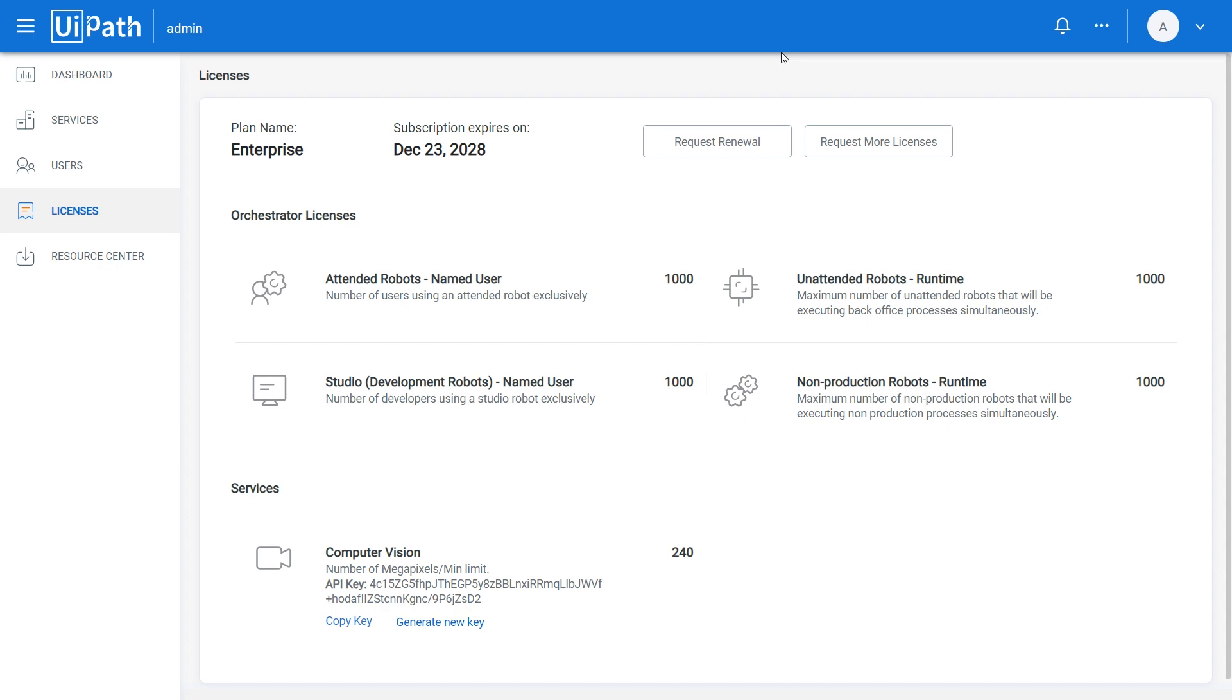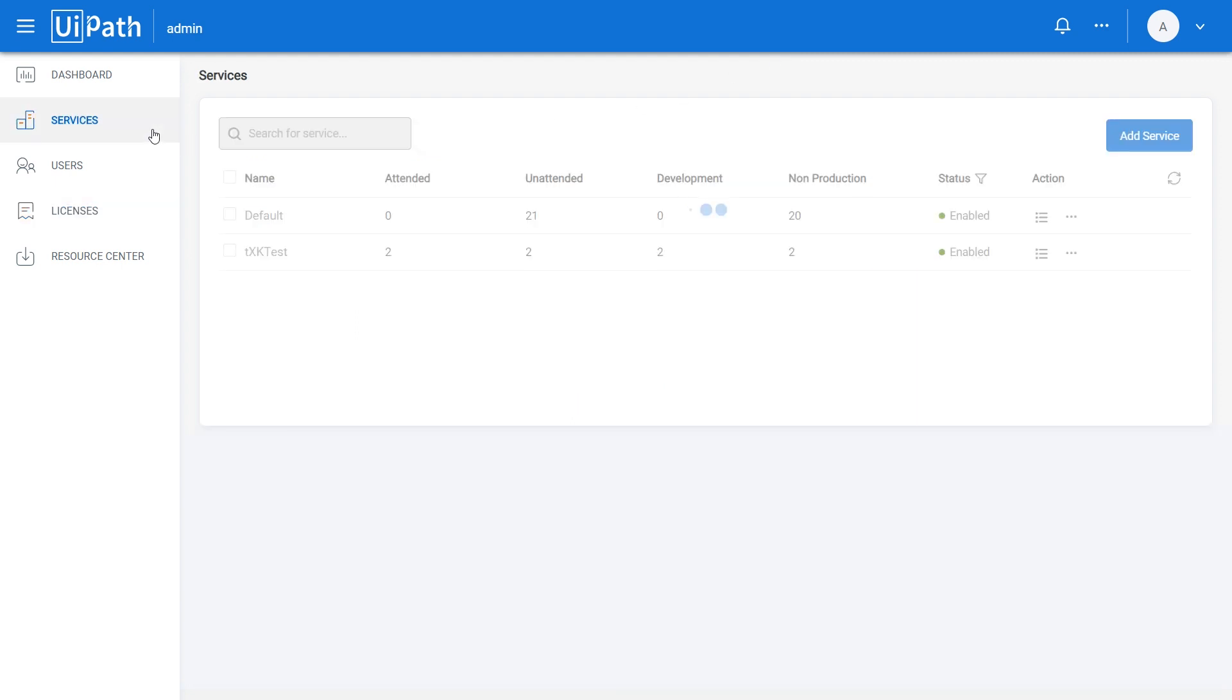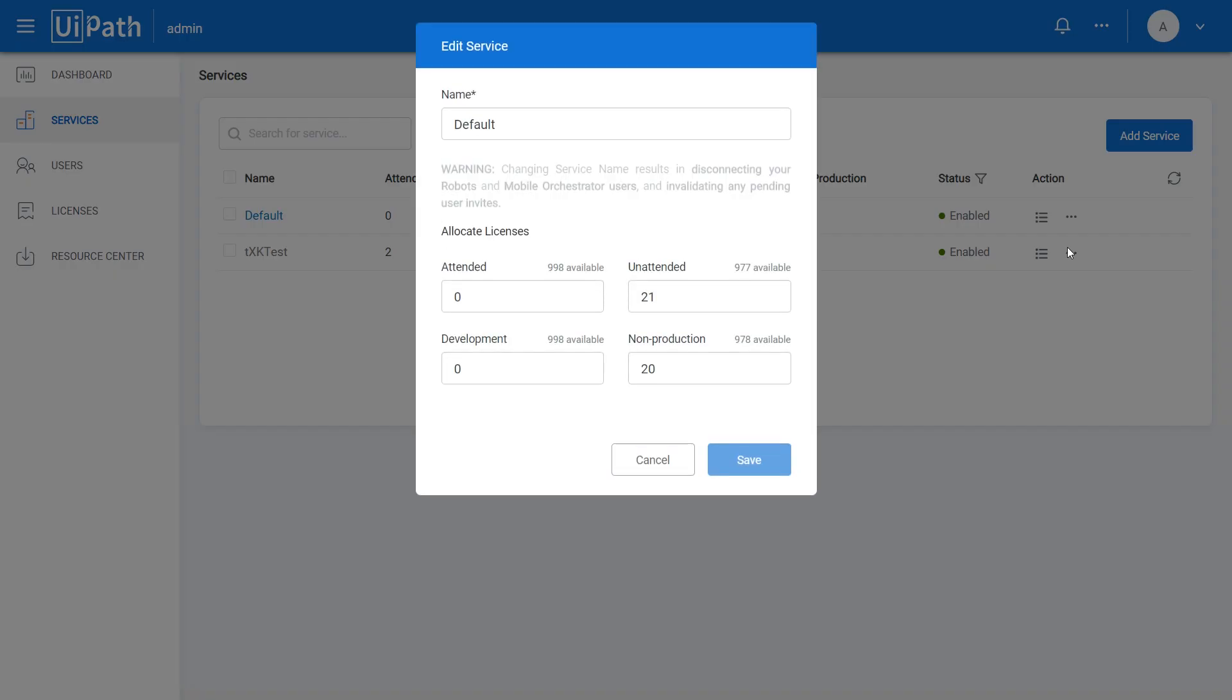You can either request additional licenses or distribute your already existing licenses between your services. As you already know how to request additional licenses, let's see how to transfer existing ones to another service. First, navigate to Services and edit the service that you want to free licenses from. Decrease the number of its allocated licenses as desired and click Save.